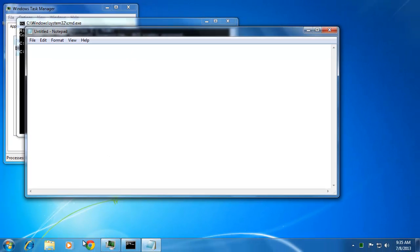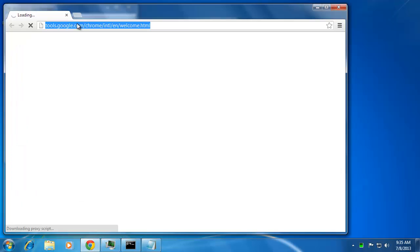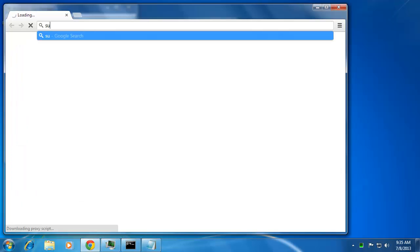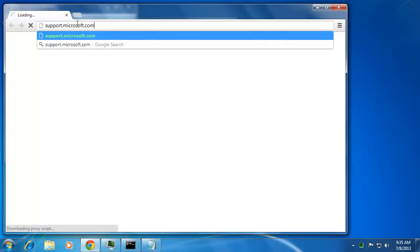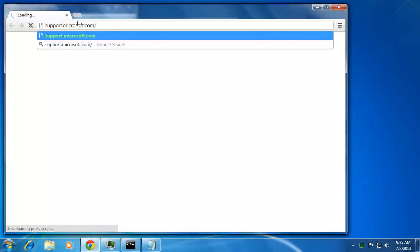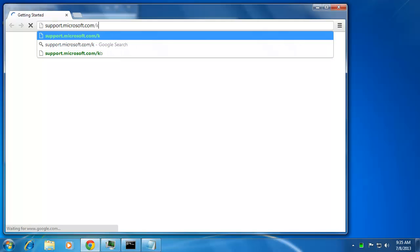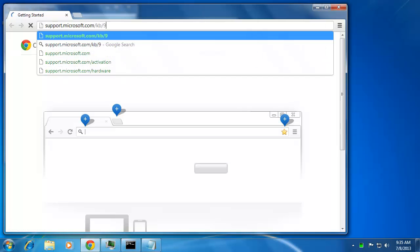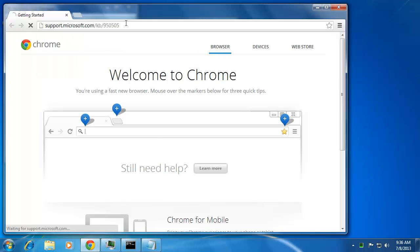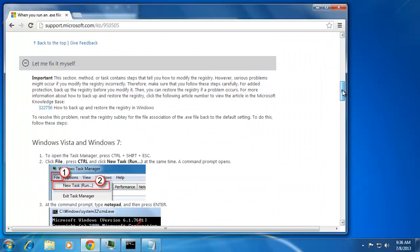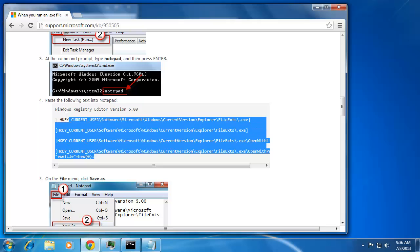Notepad will start and then you are going to need to get some text to place into it. Open your preferred internet browser and visit the website support.microsoft.com/KB/950505. Scroll down this page and copy all the information found in the fourth step.